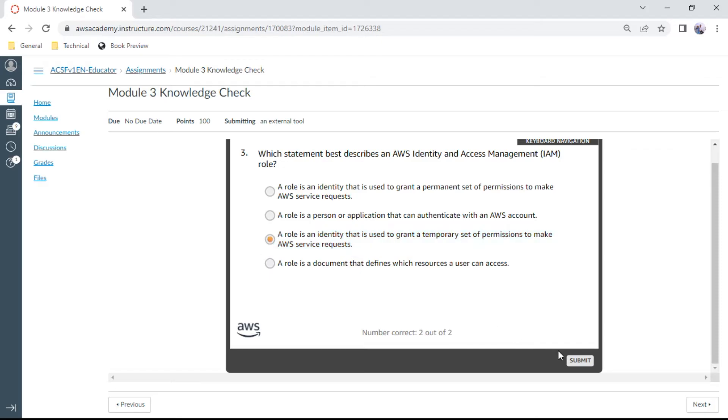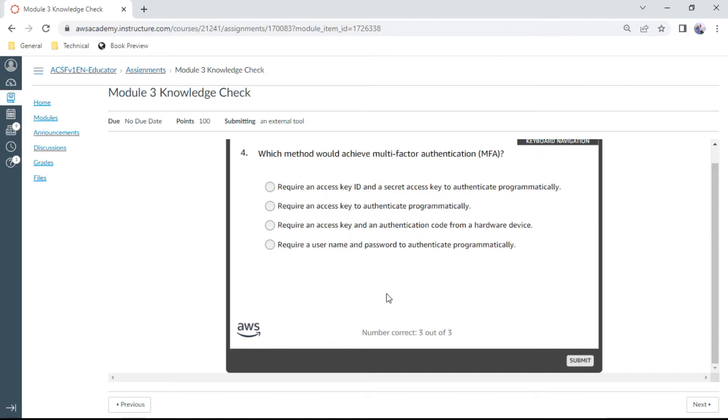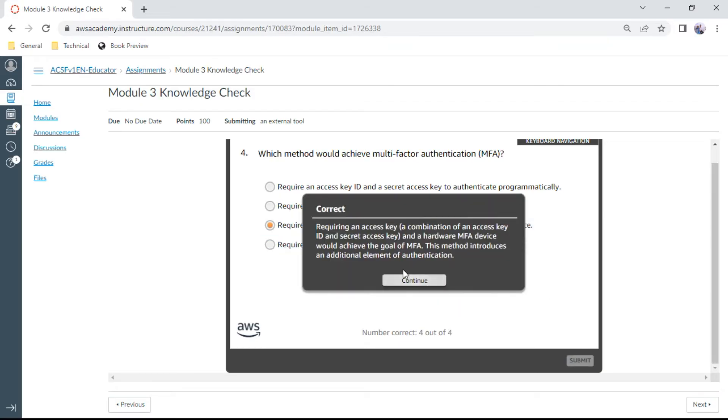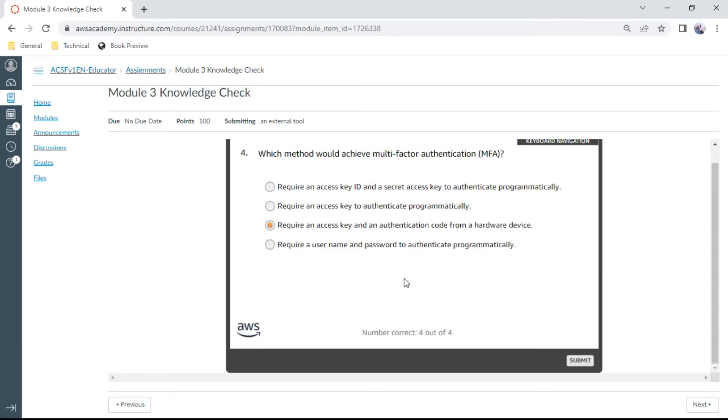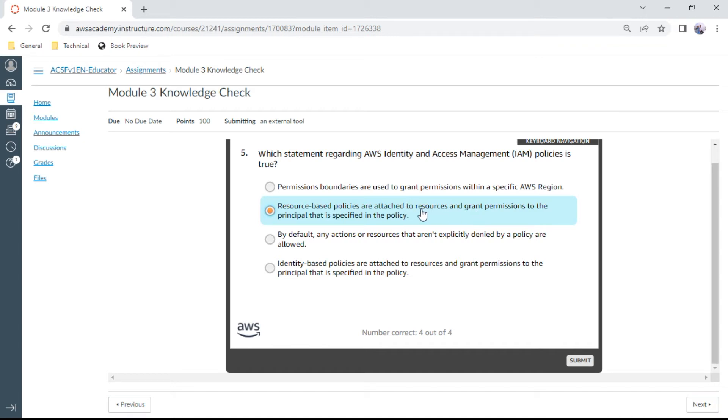The fourth one: Which method would achieve multi-factor authentication? You can say that this is require an access key and authentication code from a hardware device. Yes, this is correct. Fifth one: Which statement regarding AWS IAM policies is true? Resource-based policies are attached to resources and grant permissions to the principal that is specified in the policy.